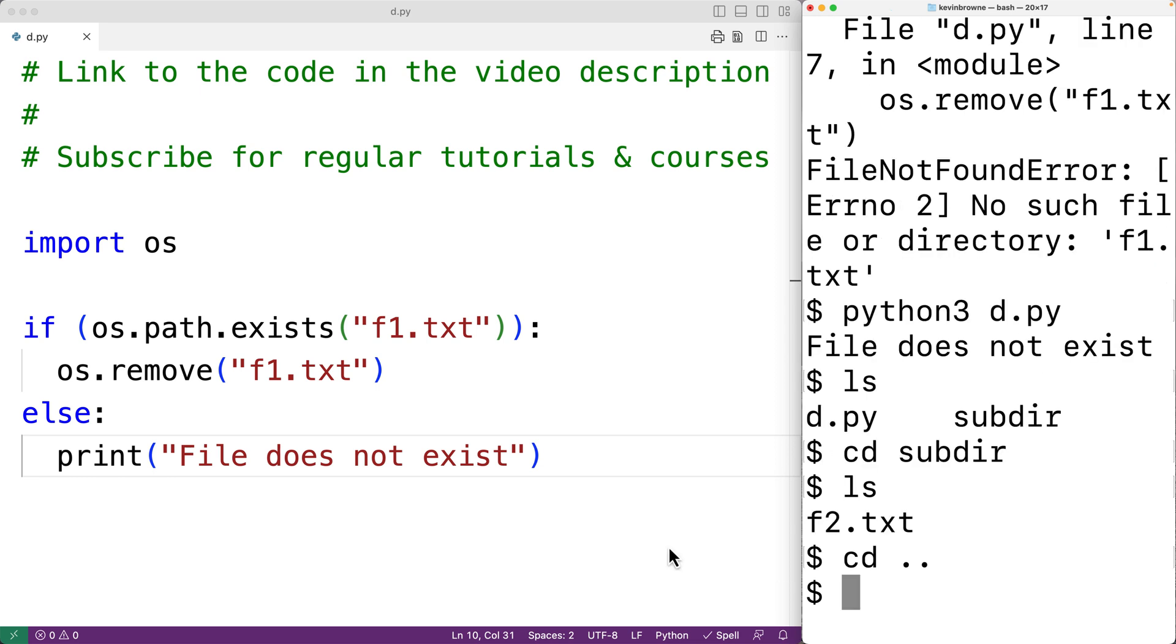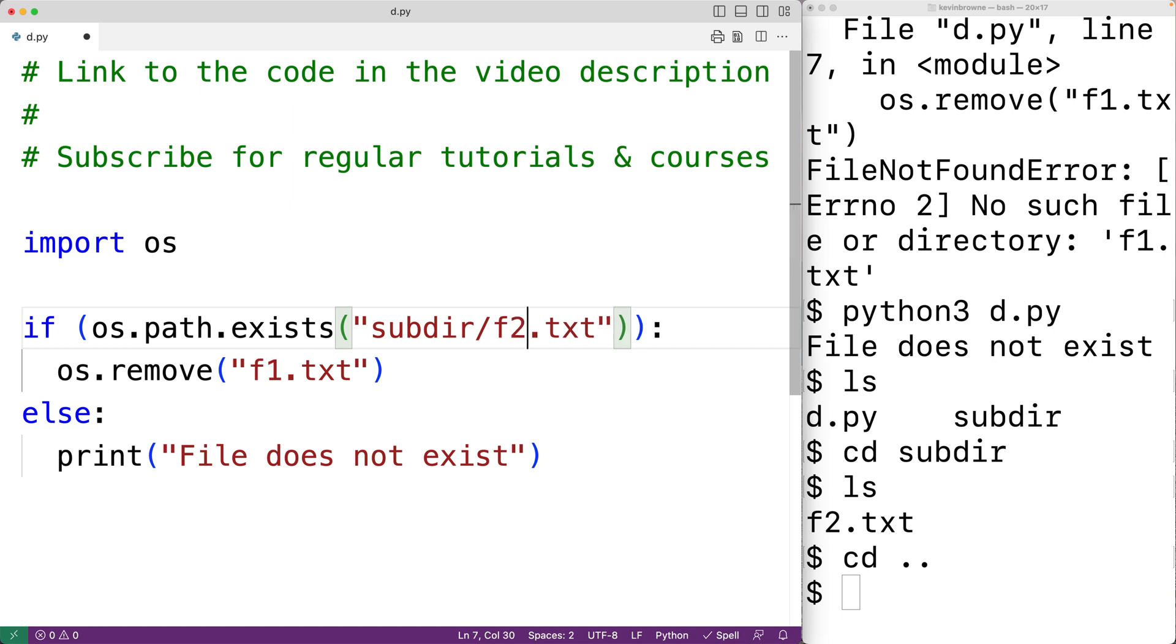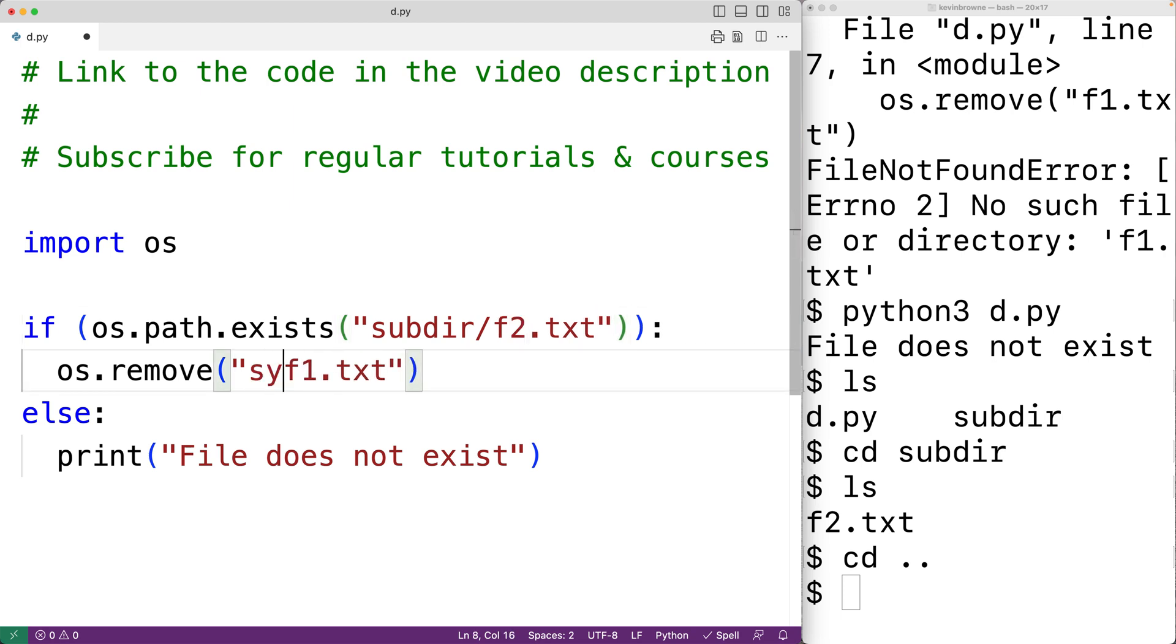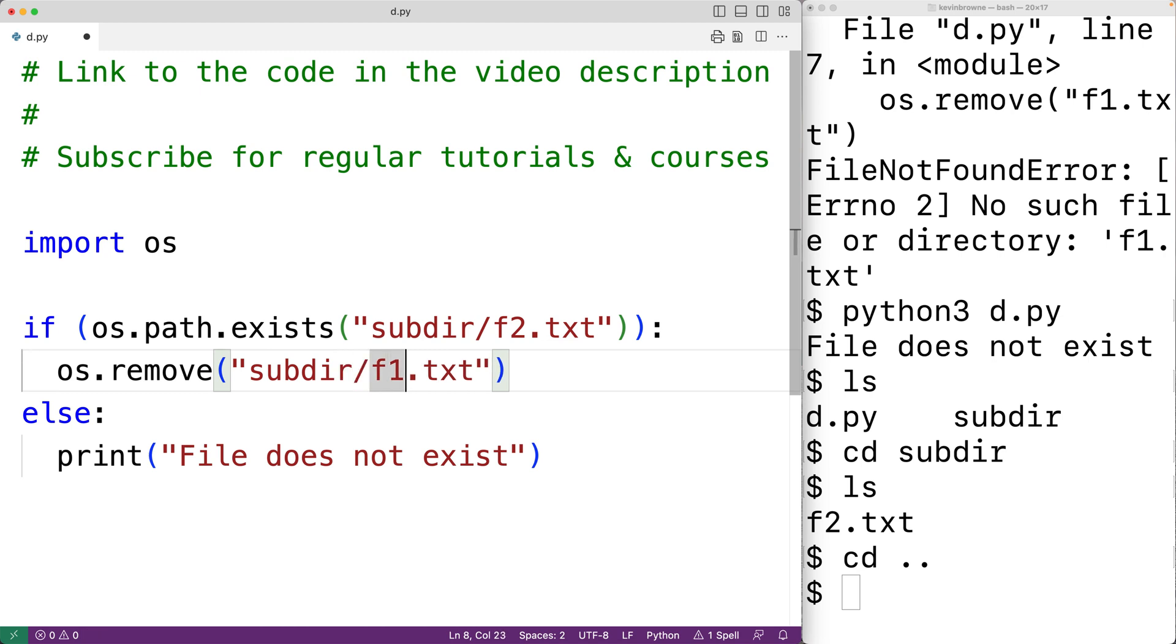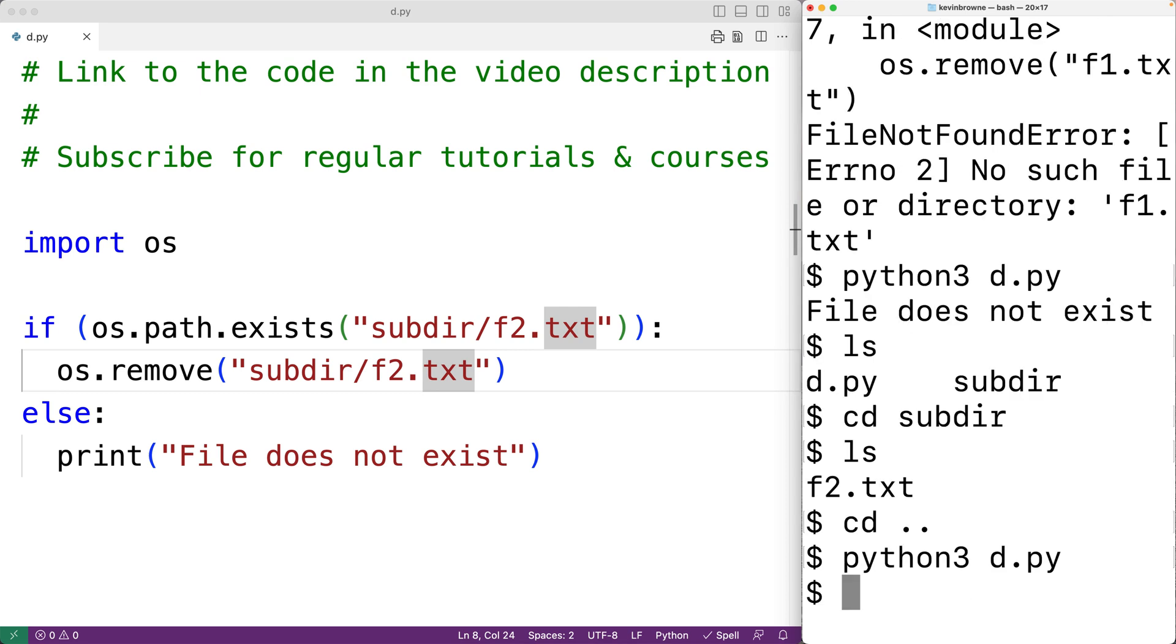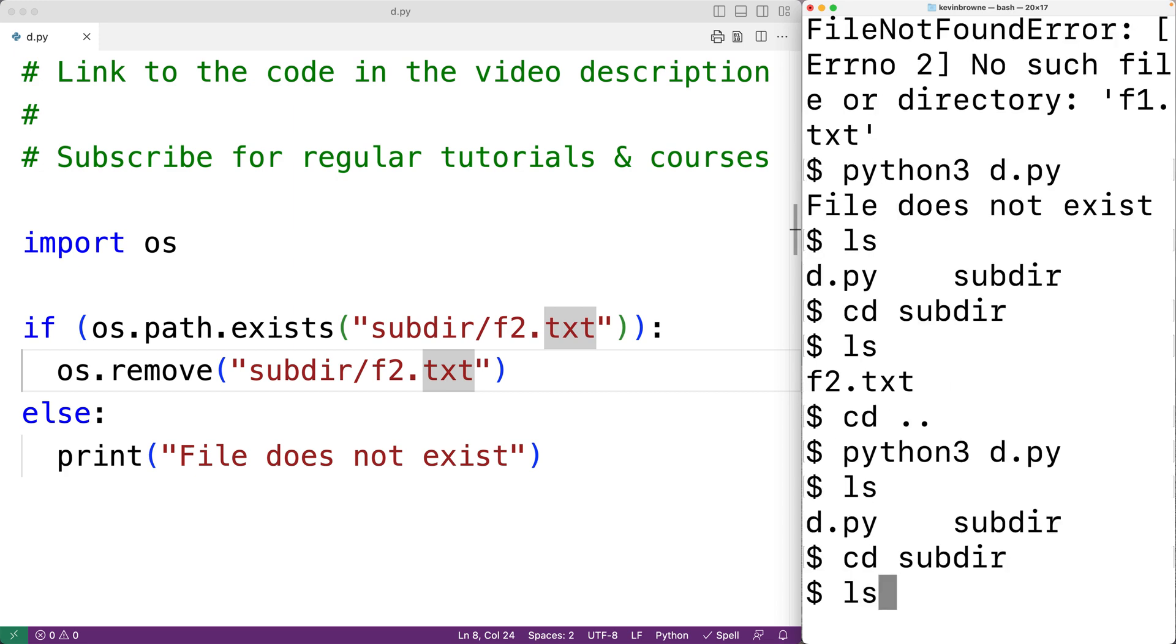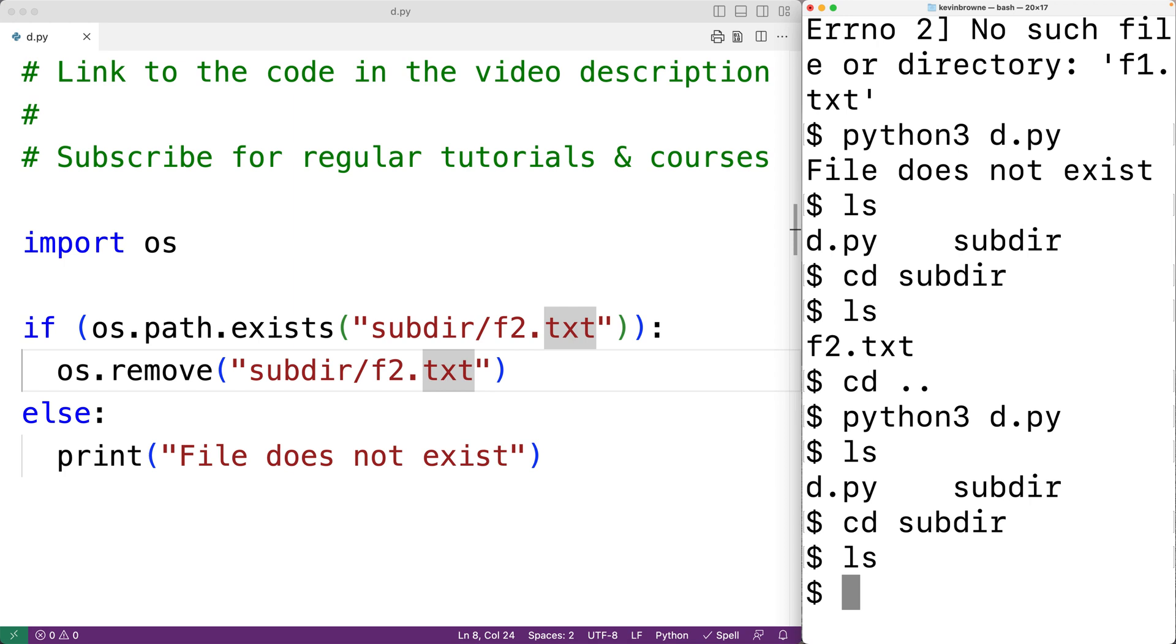We could have here subdir slash f2.txt and subdir slash f2.txt. And if we save this and try the program out, we'll notice that we don't get file does not exist. And if we check out the subdirectory, we'll see the file f2.txt has been deleted.